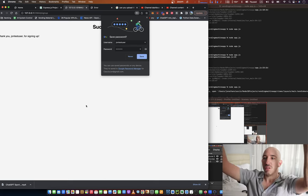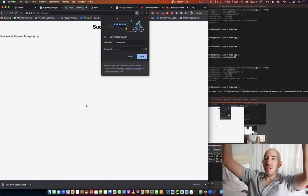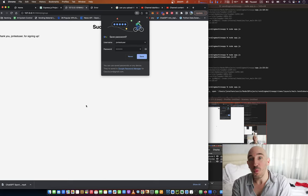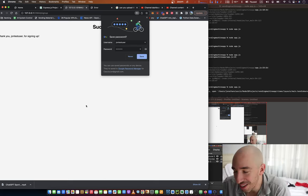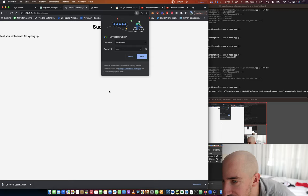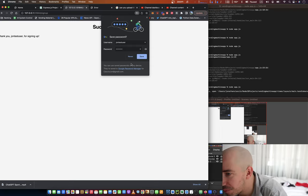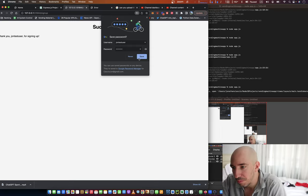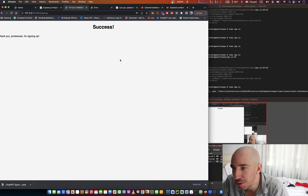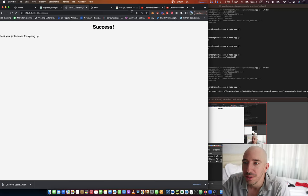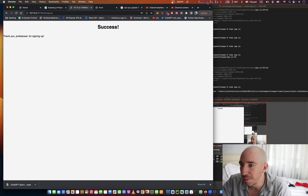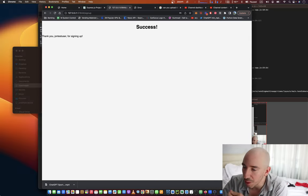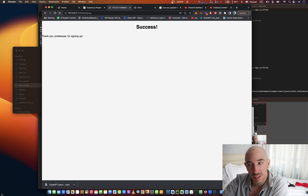Success. Thank you for signing up. What? Okay, so now I have that. Boom. Okay, that's great.